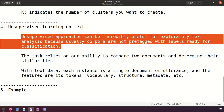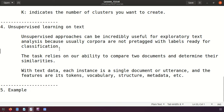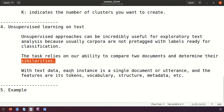Unsupervised learning is helpful for text classification because in documents we don't have pre-tagged labels. In general, text data doesn't have labels. If labels are not there, the better approach is to use unsupervised machine learning, since supervised learning requires labels. The task relies on our ability to compare two documents and determine their similarities.